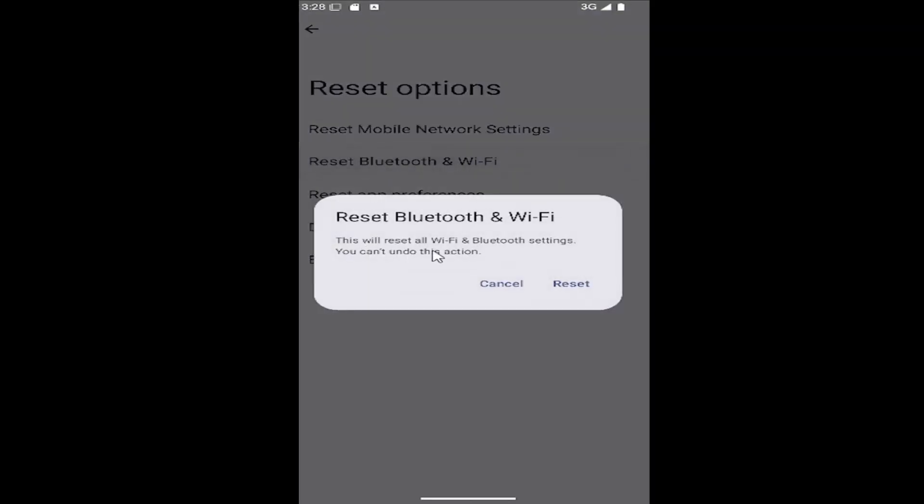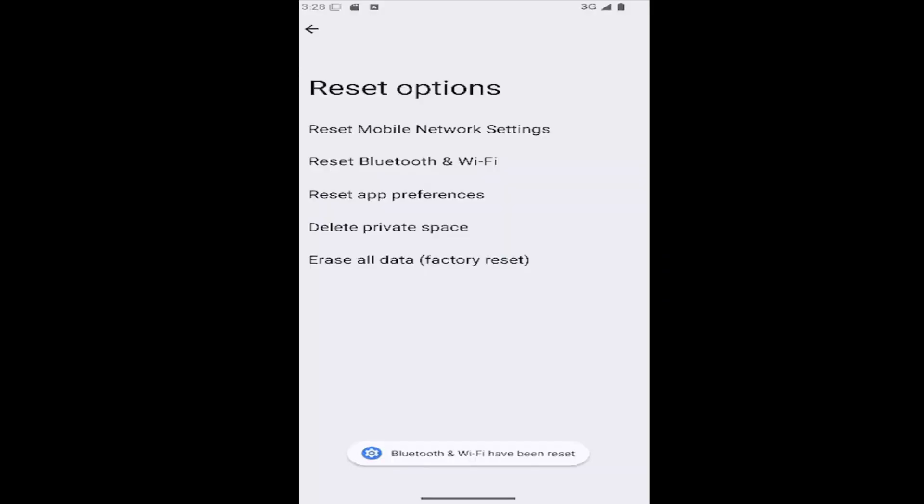This will reset all Wi-Fi and Bluetooth settings. You cannot undo this action. Select reset, and then that's pretty much it.